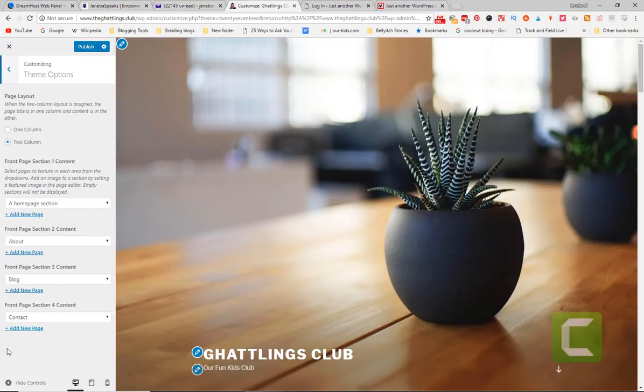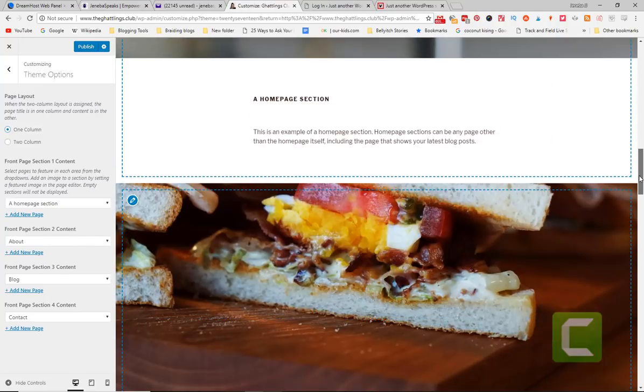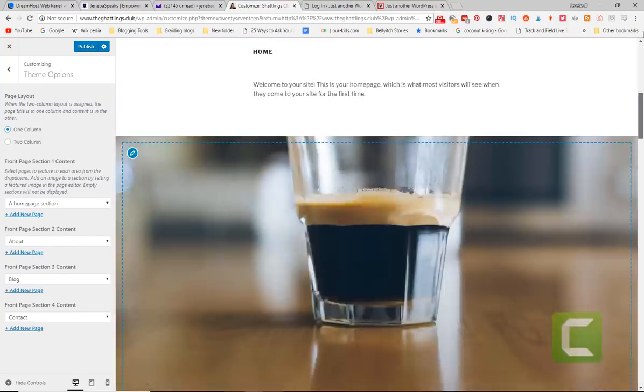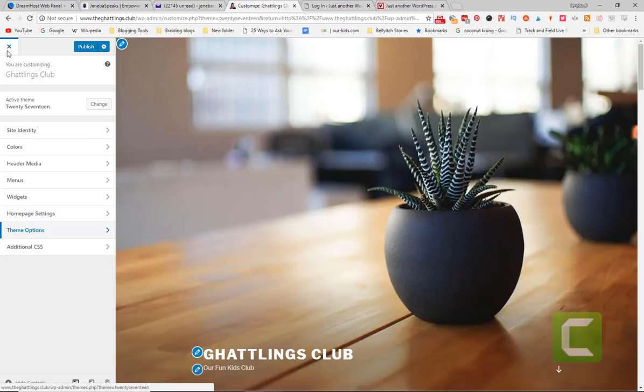You have various different theme options. You can add a front page, a contact page. You can make it, right now it's one column, you can make it two columns. You can make it two pages. You can do a lot of different things. You can just play around with it.